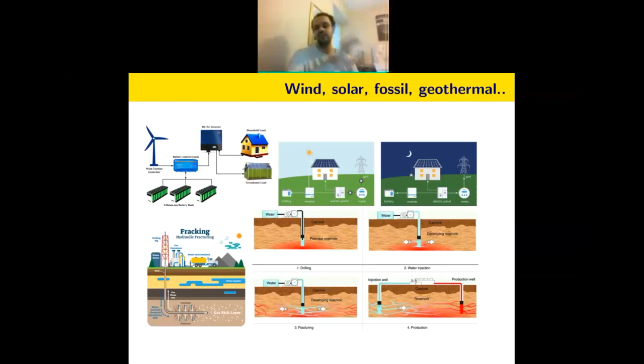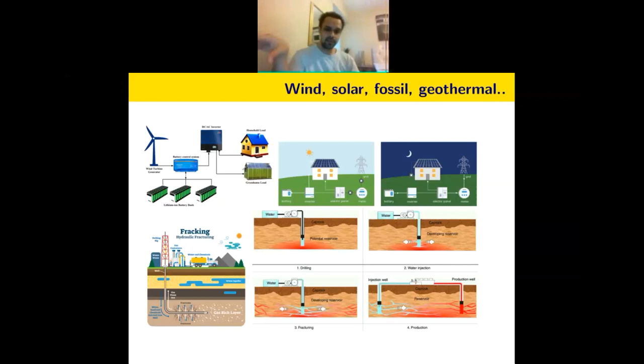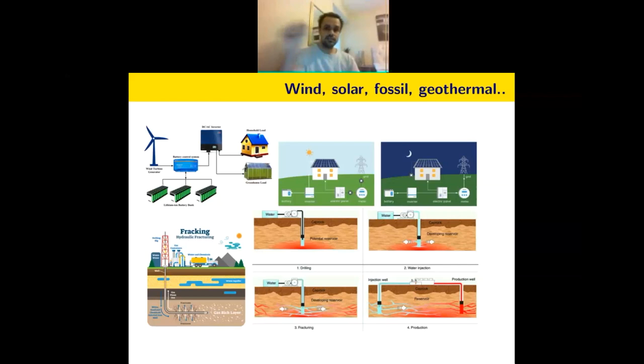Enhanced geothermal systems are similar to fracking — you go underneath the surface and create a swarm of fractures — but the differences are quite significant in terms of mechanics and physics. There are low-conductivity and high-conductivity fractures. In fracturing you want high-conductivity fractures to draw out oil and gas, but in enhanced geothermal systems, too many high-permeability fractures cause accelerated thermal depletion, limiting heat extraction efficiency.